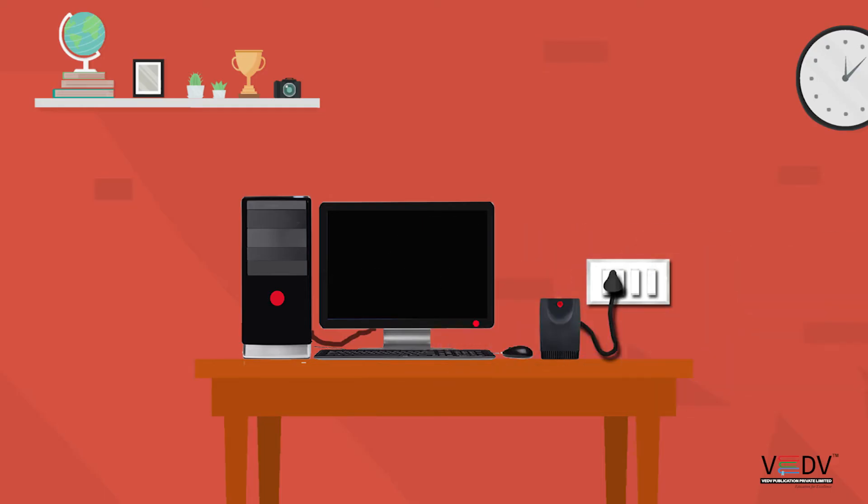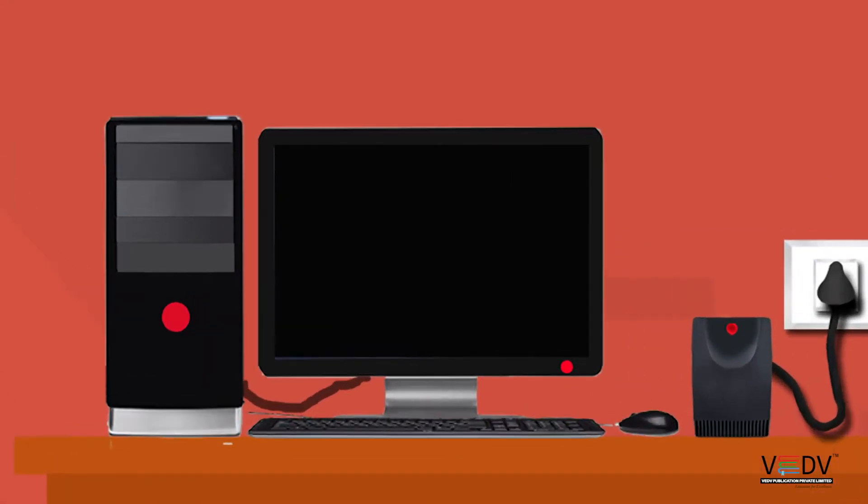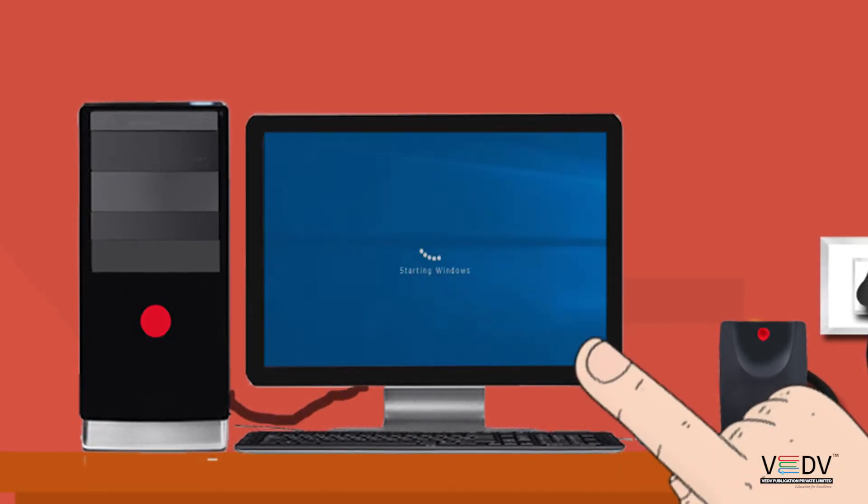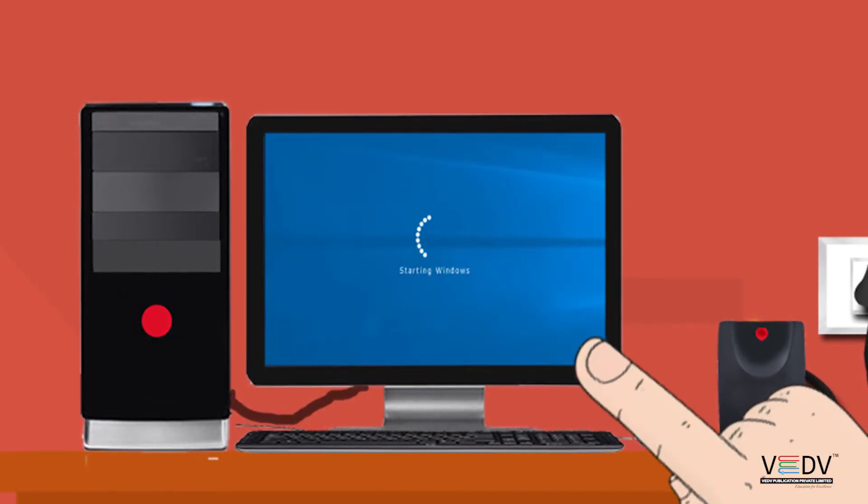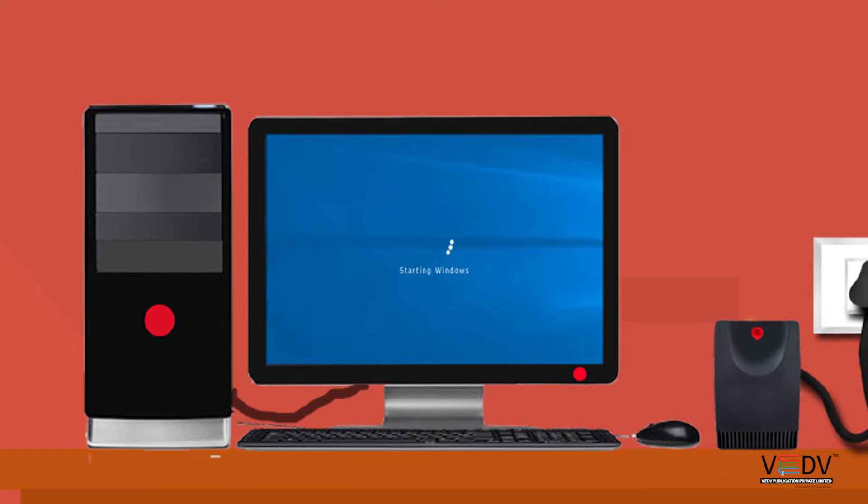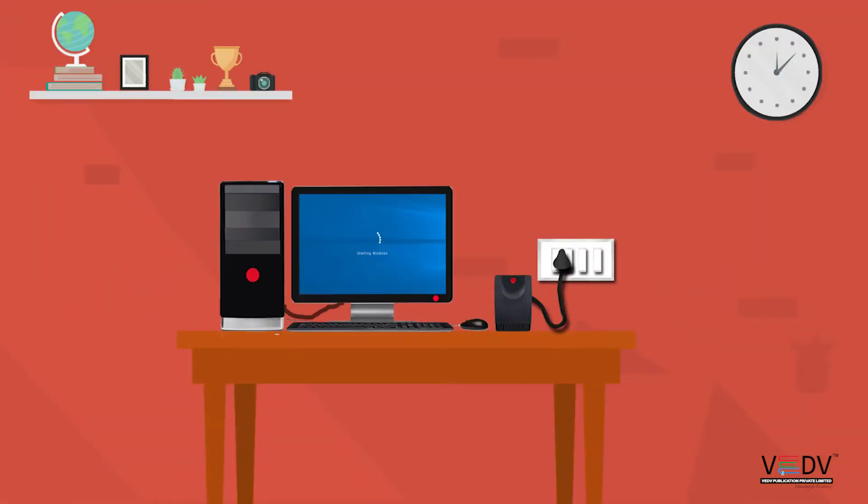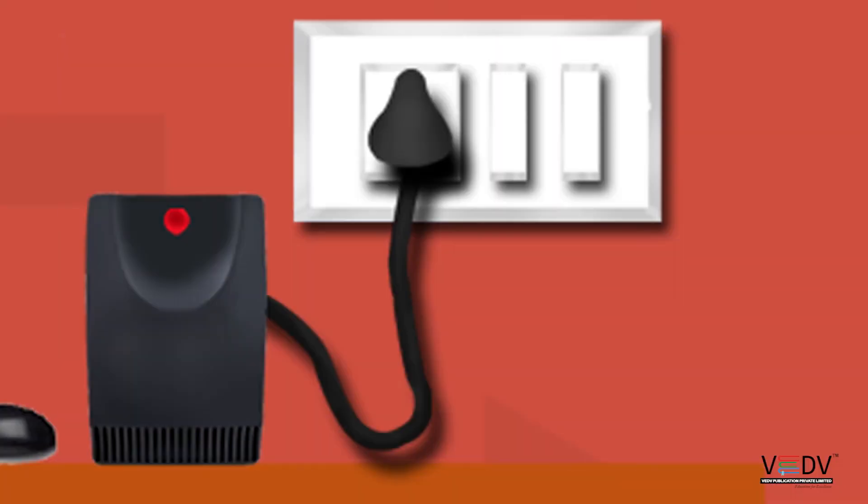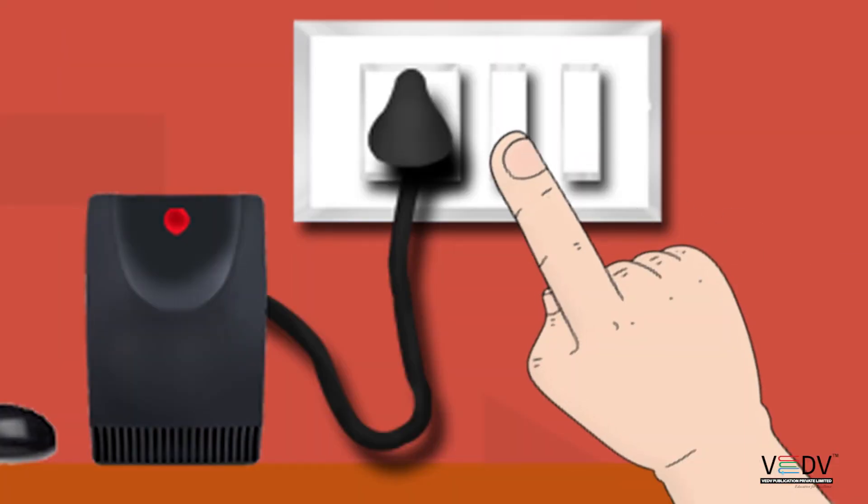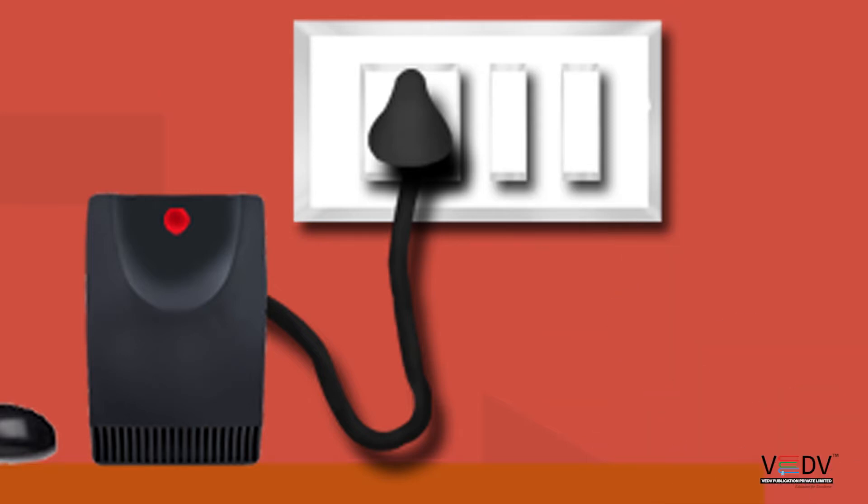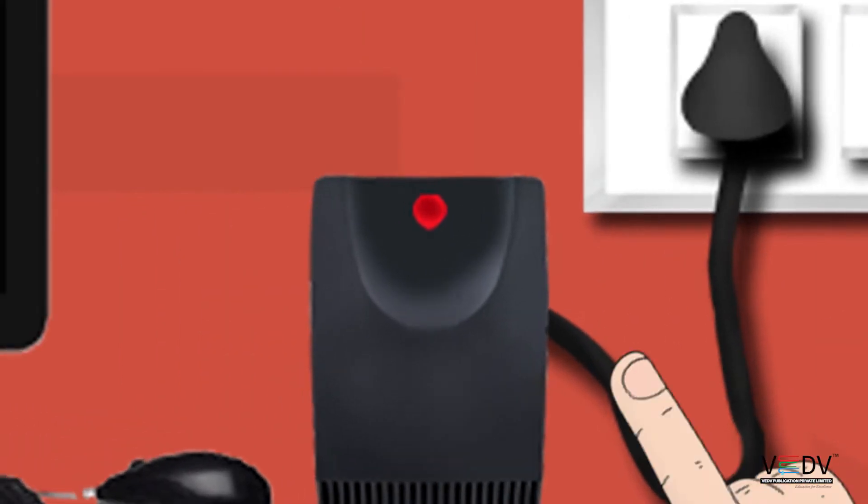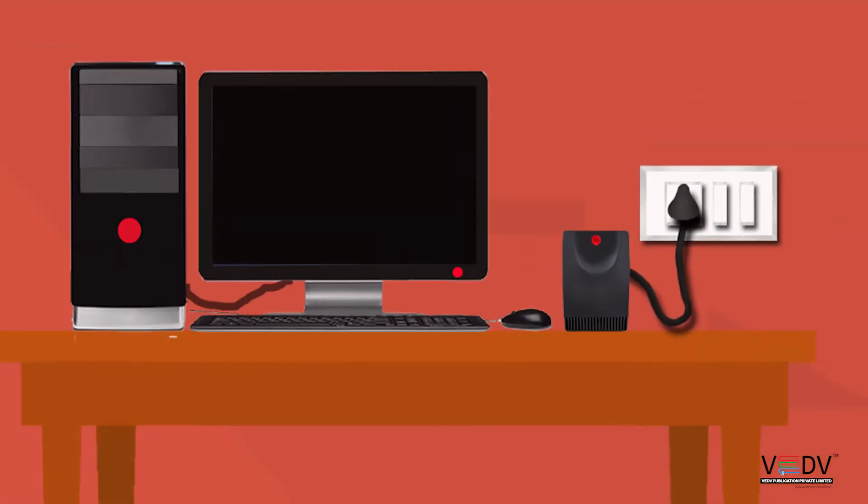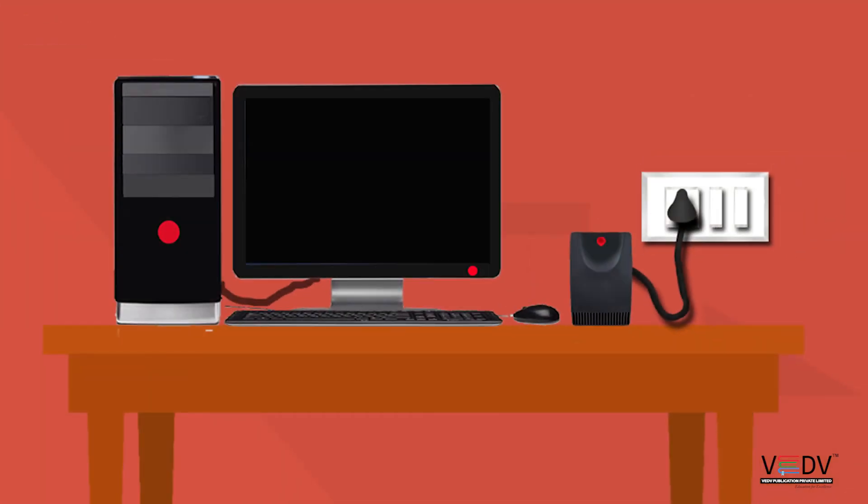Just like we know, computer is an electronic machine. And every electronic machine needs to be started. Step 1: Power supply button. Step 2: UPS. Step 3: CPU Power switch.